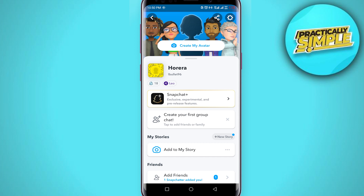If you want to create your bitmoji again, you can do so by clicking 'Create my avatar.' That's how you can remove bitmoji from Snapchat. If this video helped you out, please like this video and subscribe to the channel. Thank you.